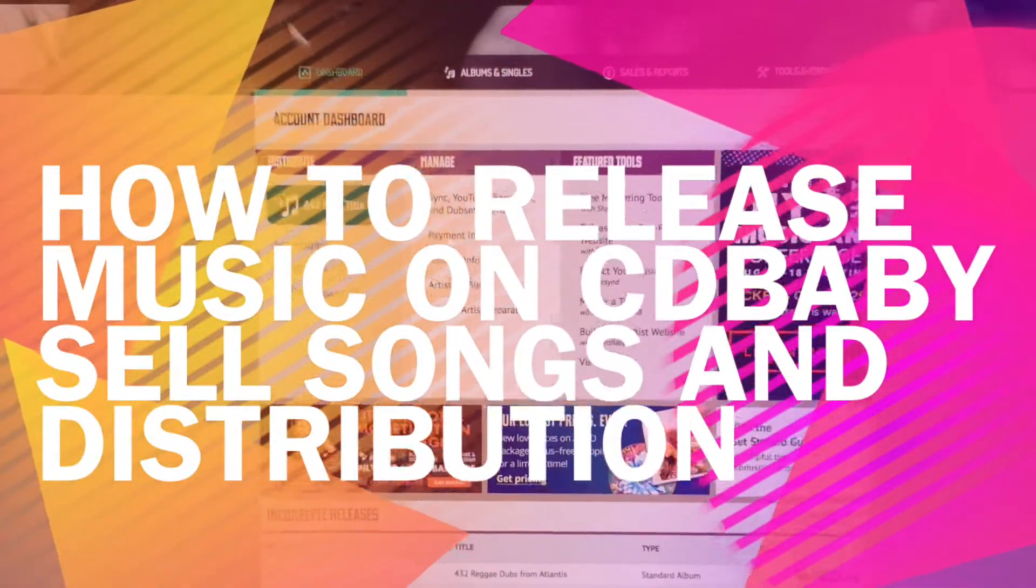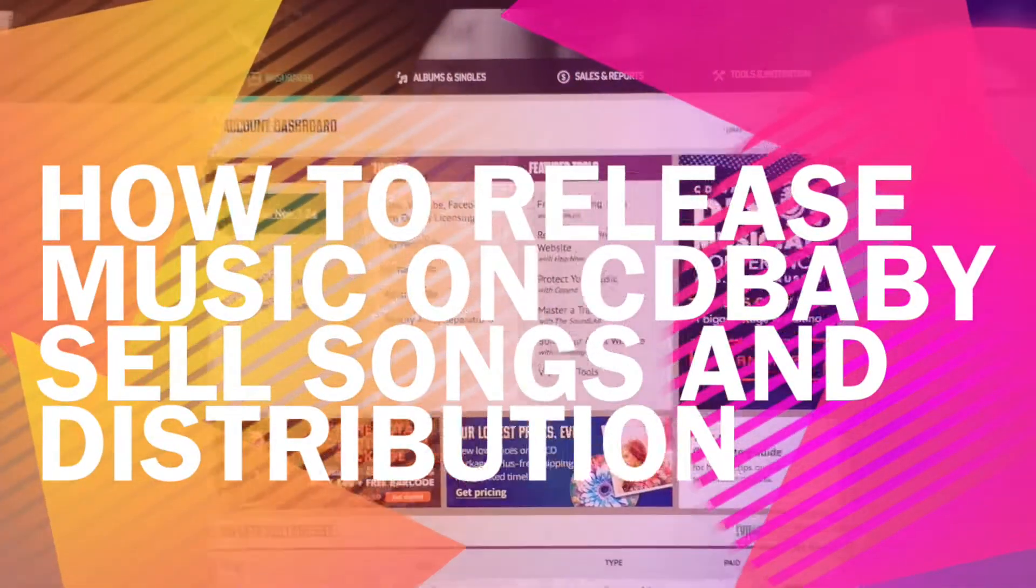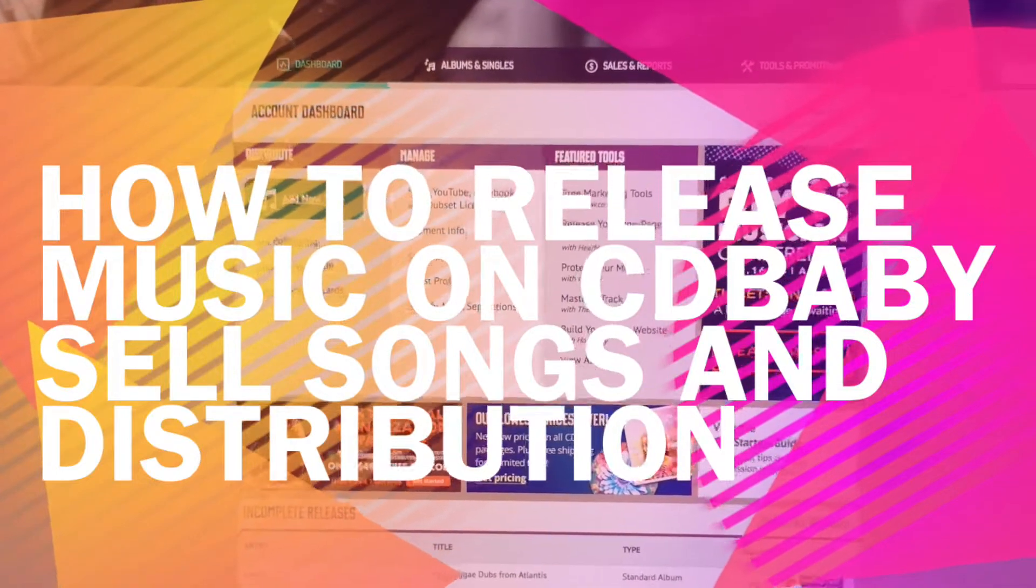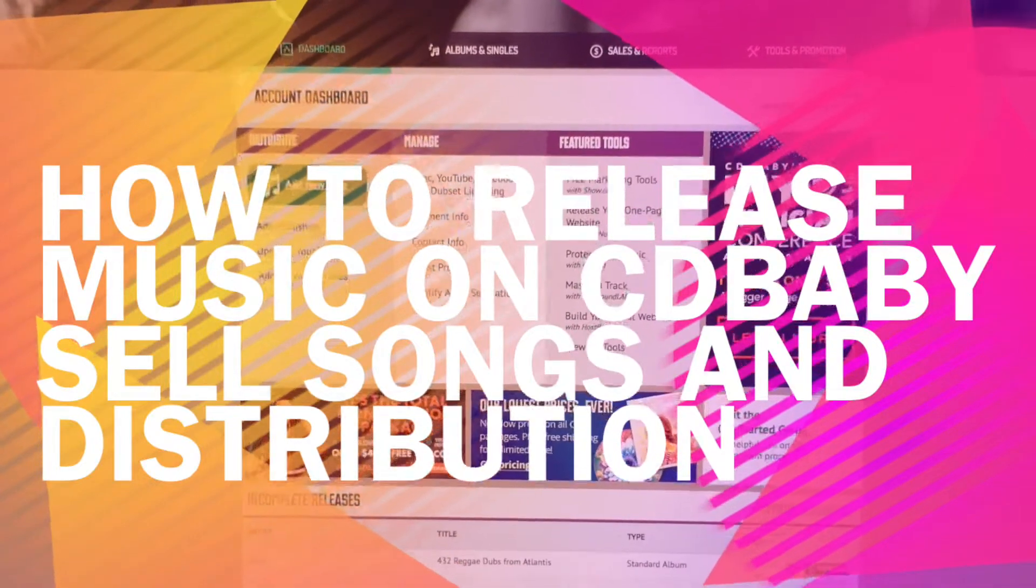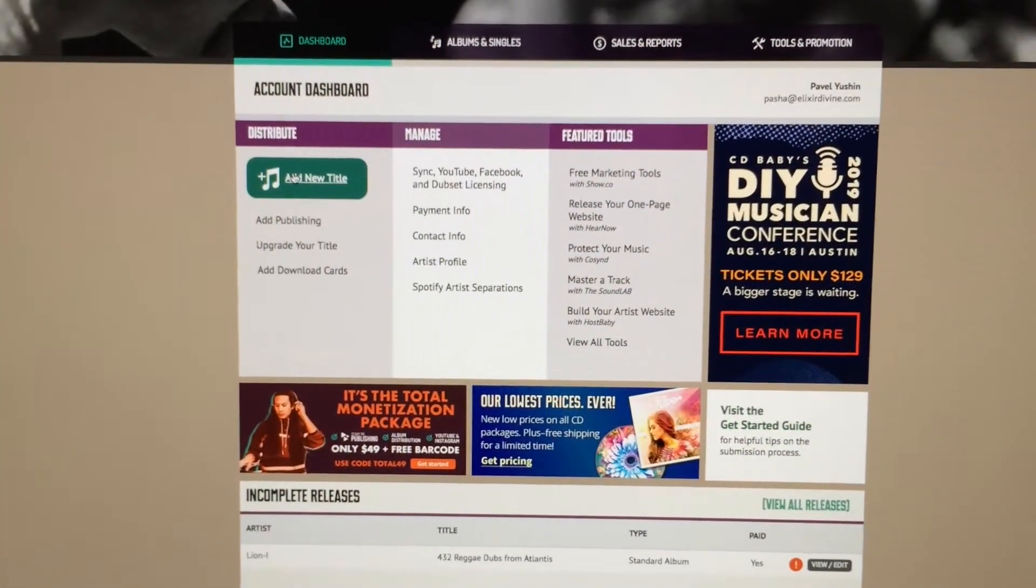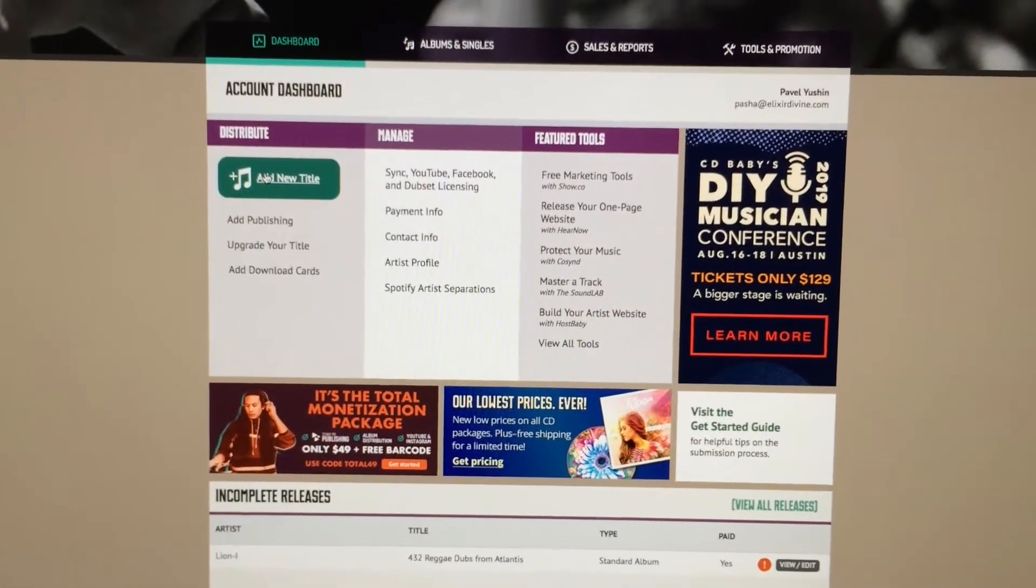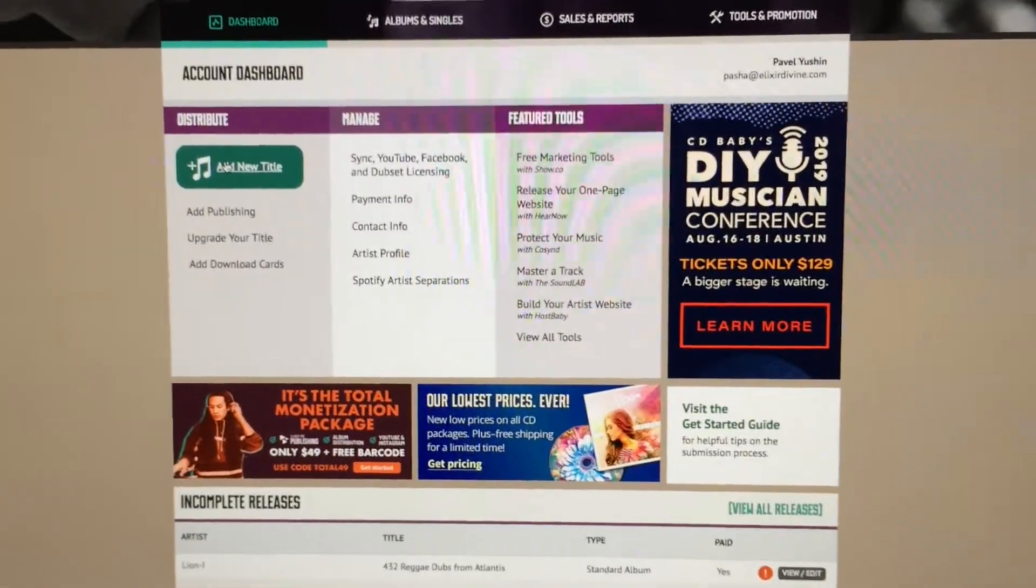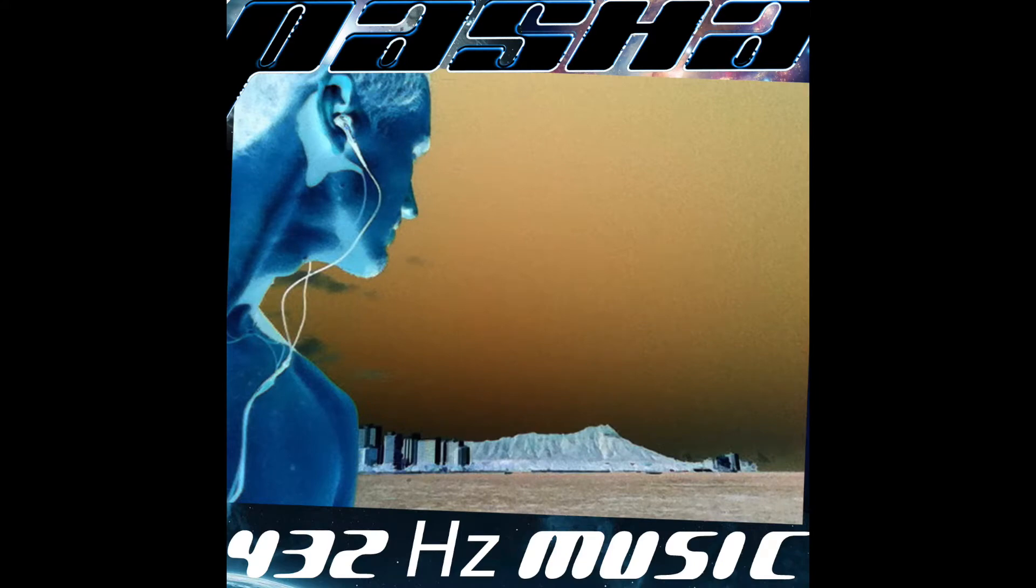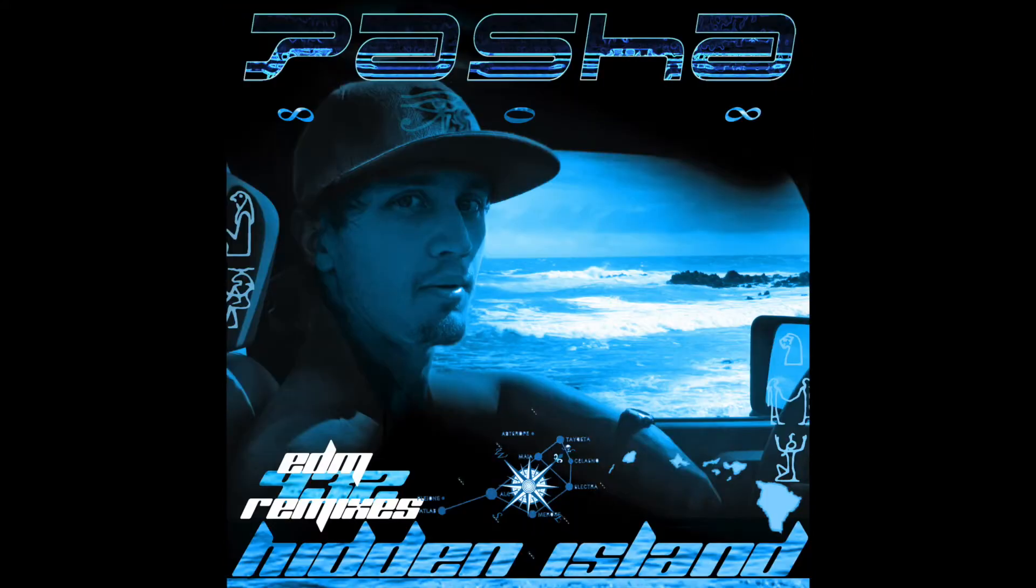Hi everyone, in this video I'm going to show you how to release an album or a single on CDBaby.com. I usually use CDBaby for my releases because they don't charge annual dues, they just charge one-time fees and they take a cut of your sales.